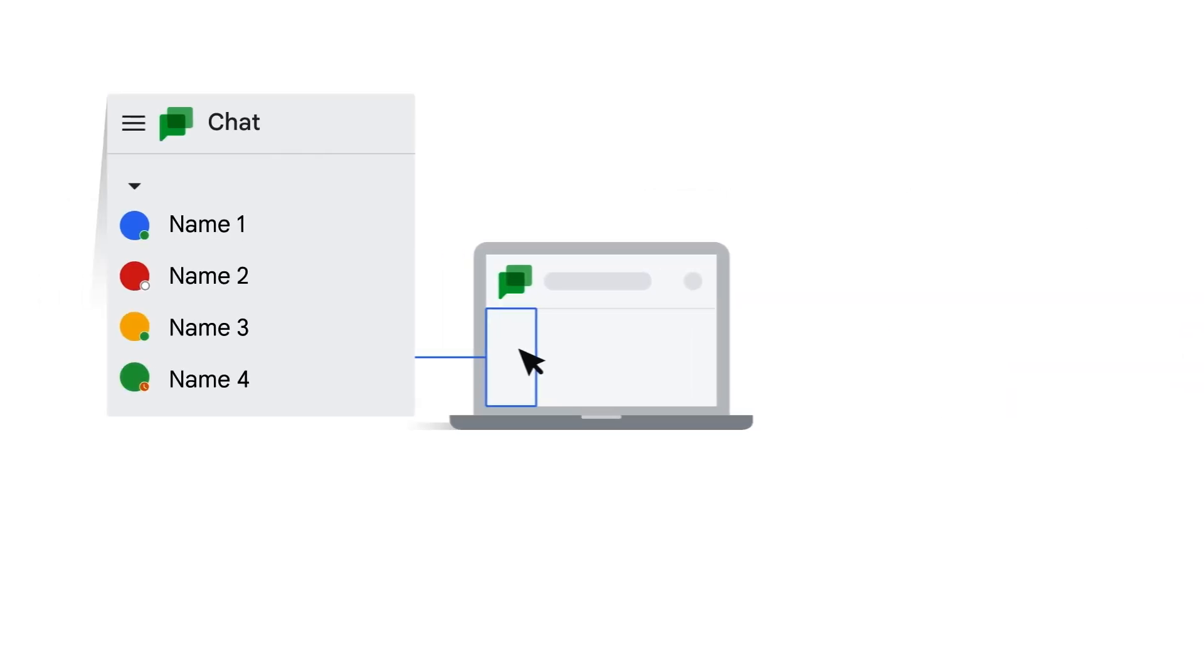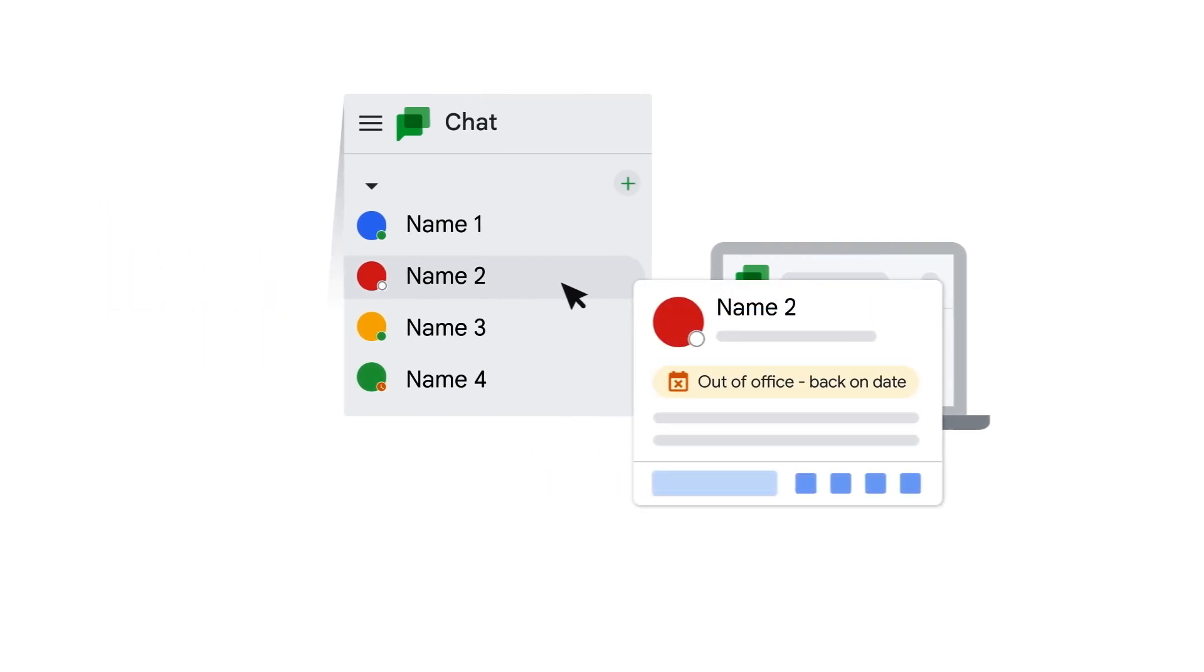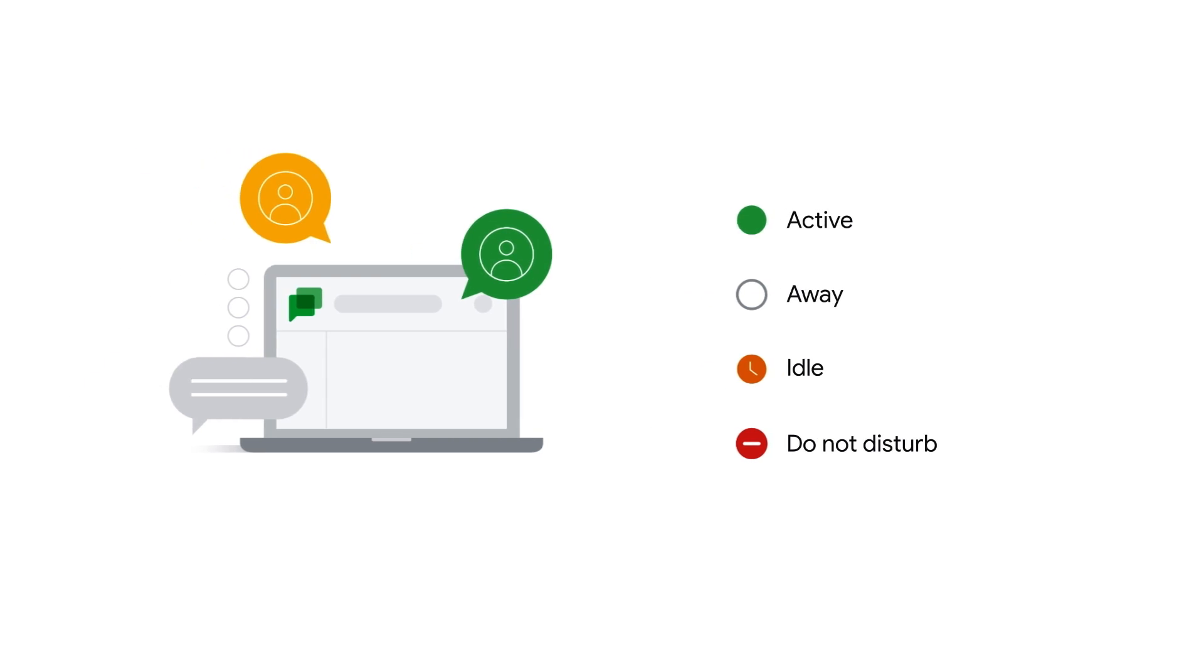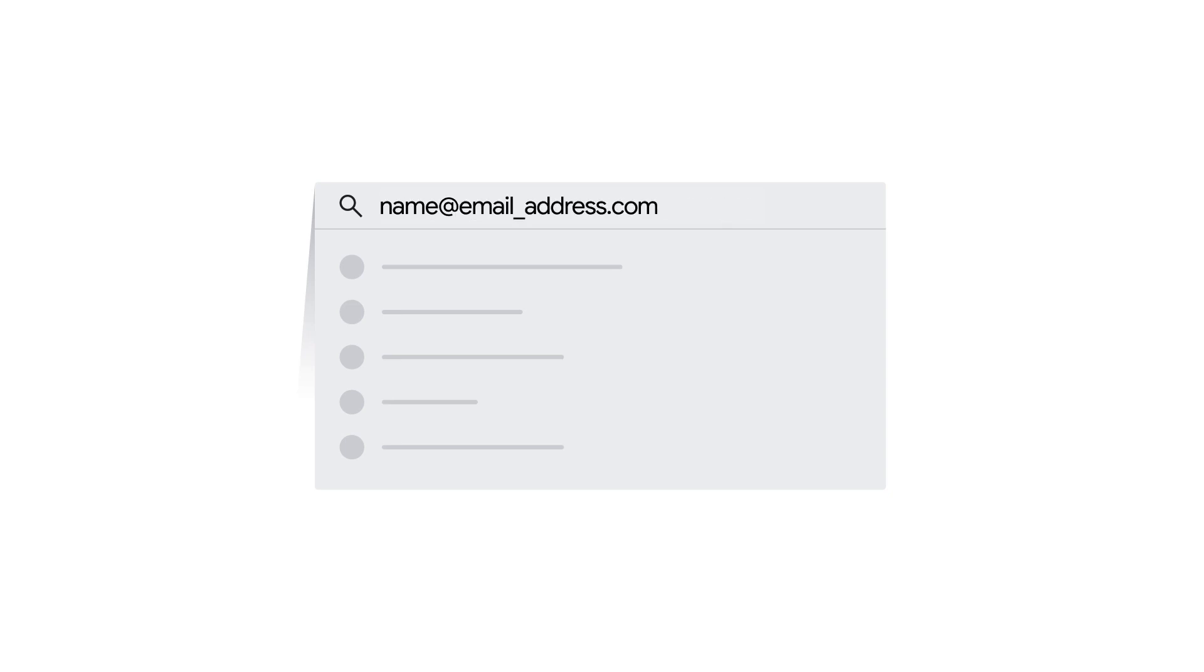To see the status of another user, find their name in the list of chats and you can see their status next to their name. As with your own status, users can appear active, away, idle, or on do not disturb. If they don't appear in the list of chats, click the 'find people, spaces and messages' search bar and type the name or email address of a colleague. Click the name of the person you want to message.